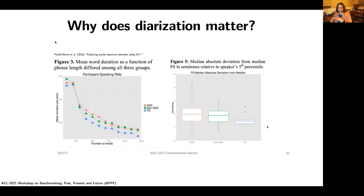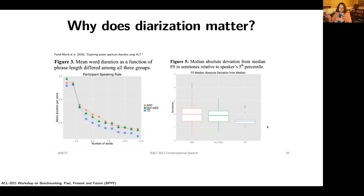We could also look at a 2016 paper on the use of speech technology and human language technology to explore the distribution of children on the autism spectrum. Here we compare three populations: children diagnosed with autism spectrum disorder, children not diagnosed as ASD but with another linguistic impairment, and typically developing controls. Children diagnosed with ASD speak significantly slower than their typically developing counterparts and have a larger median absolute deviation from median F0.